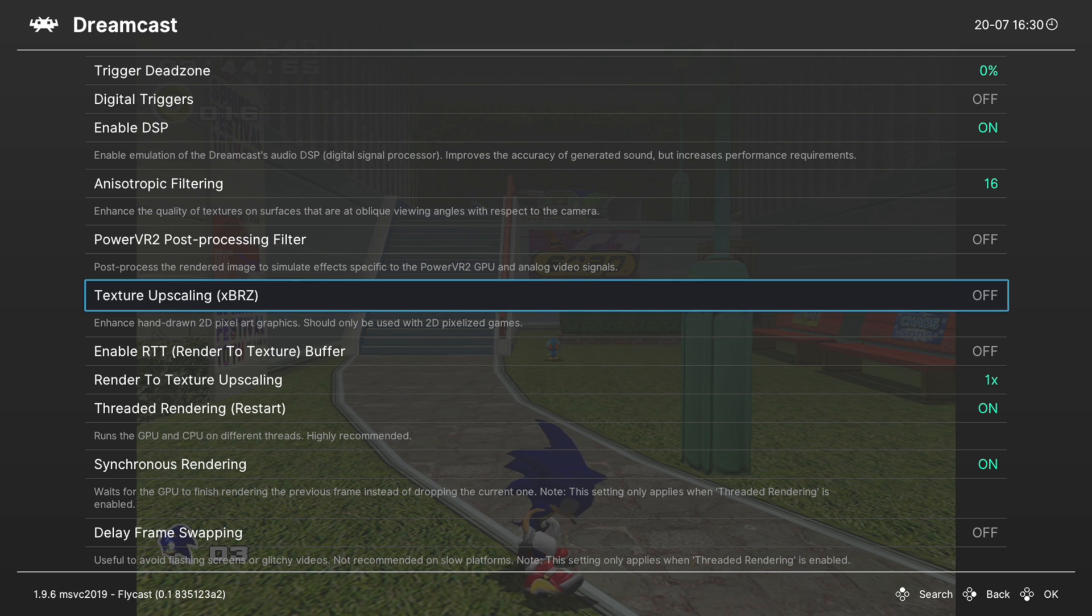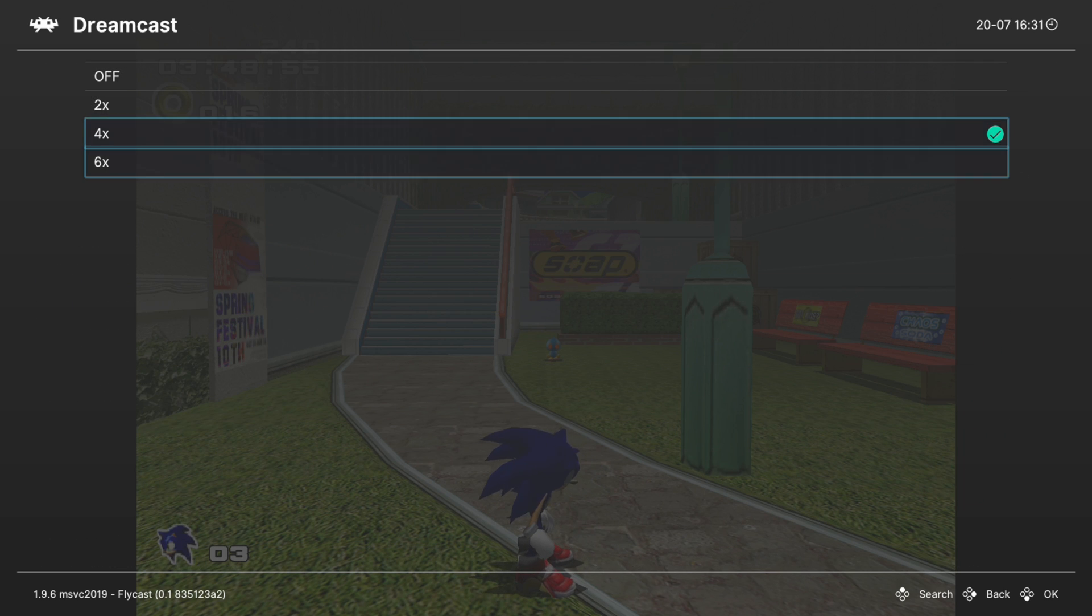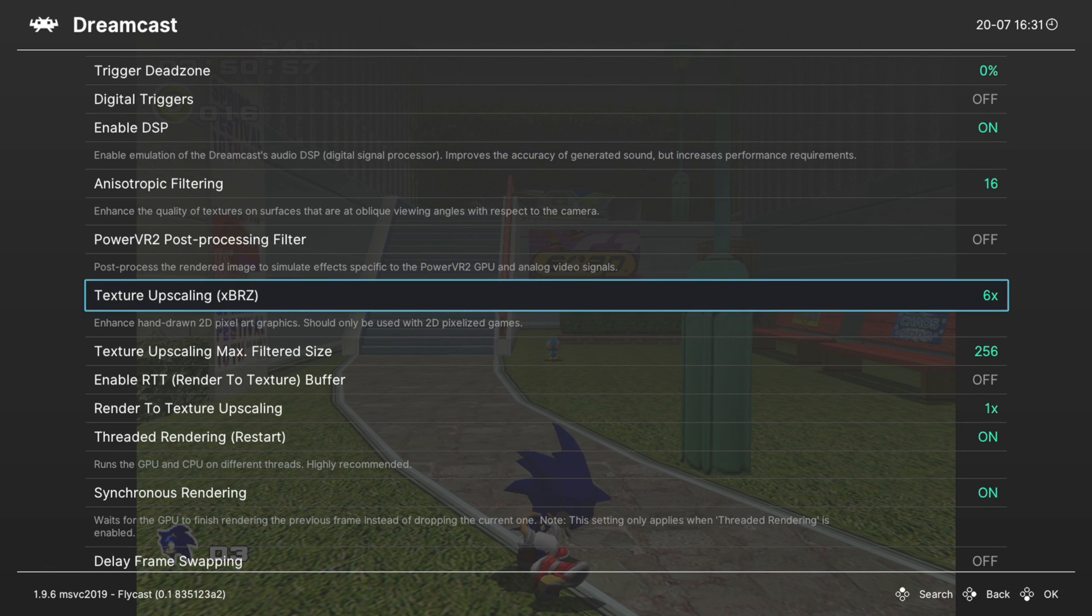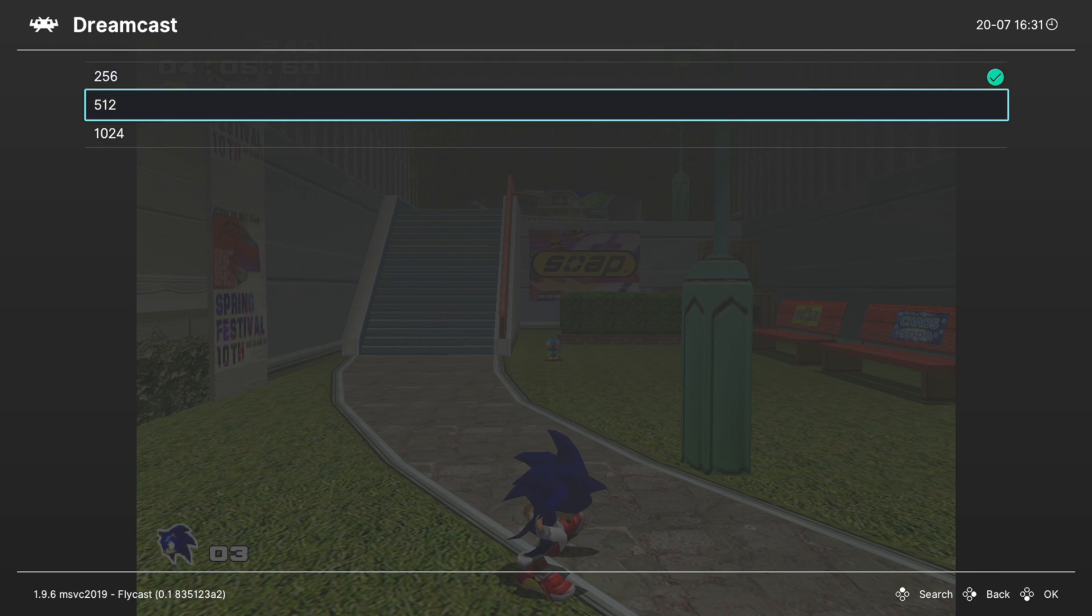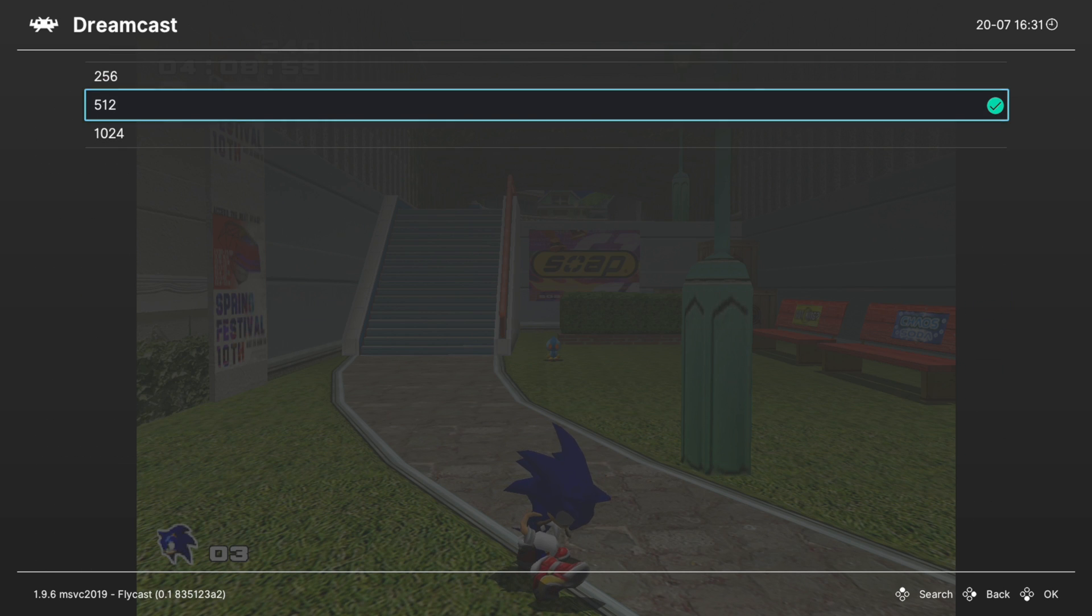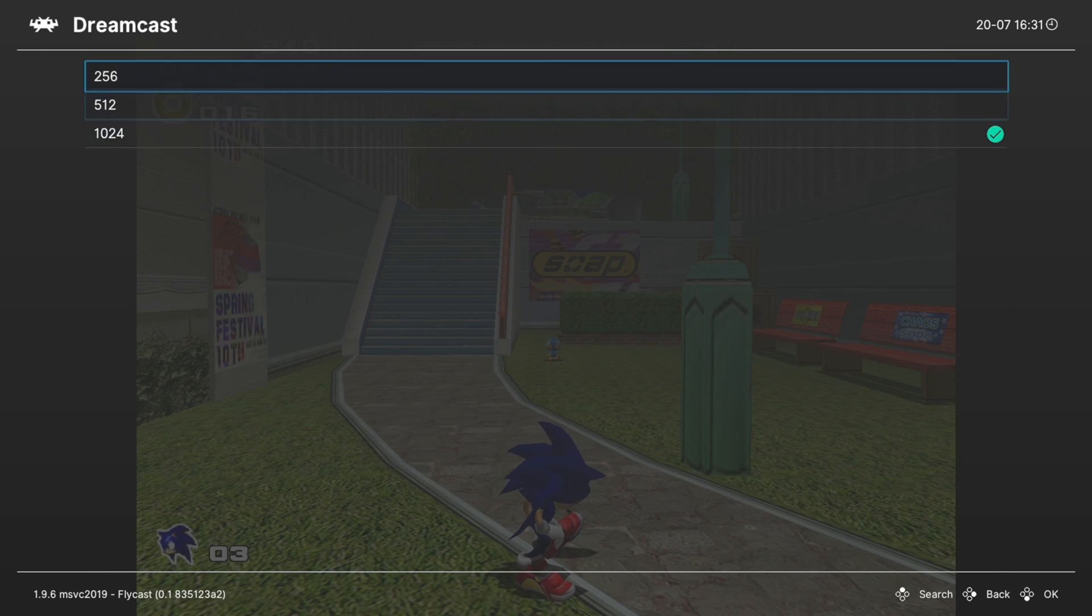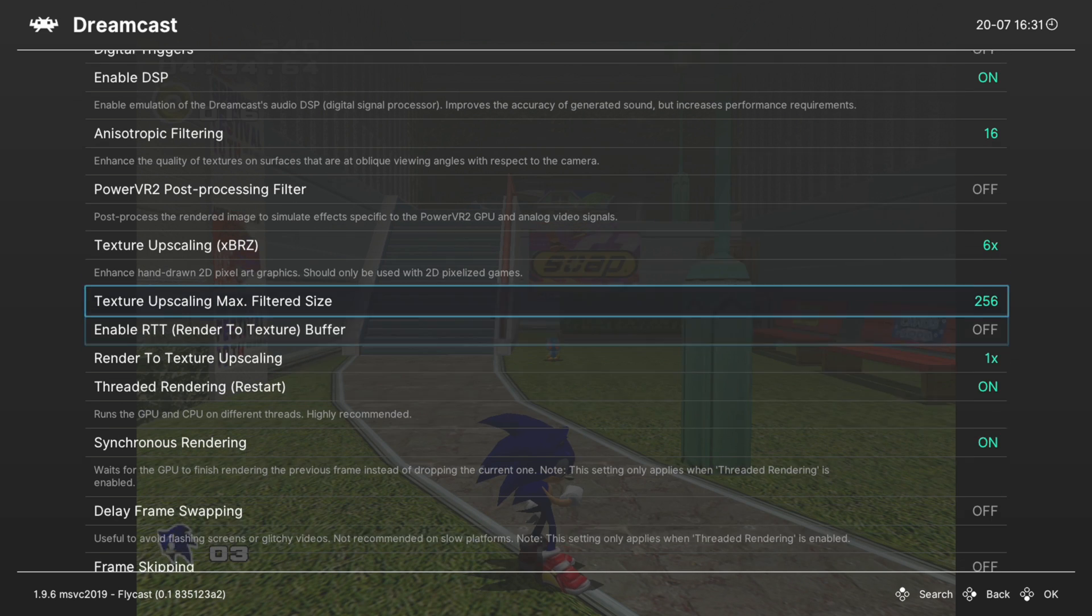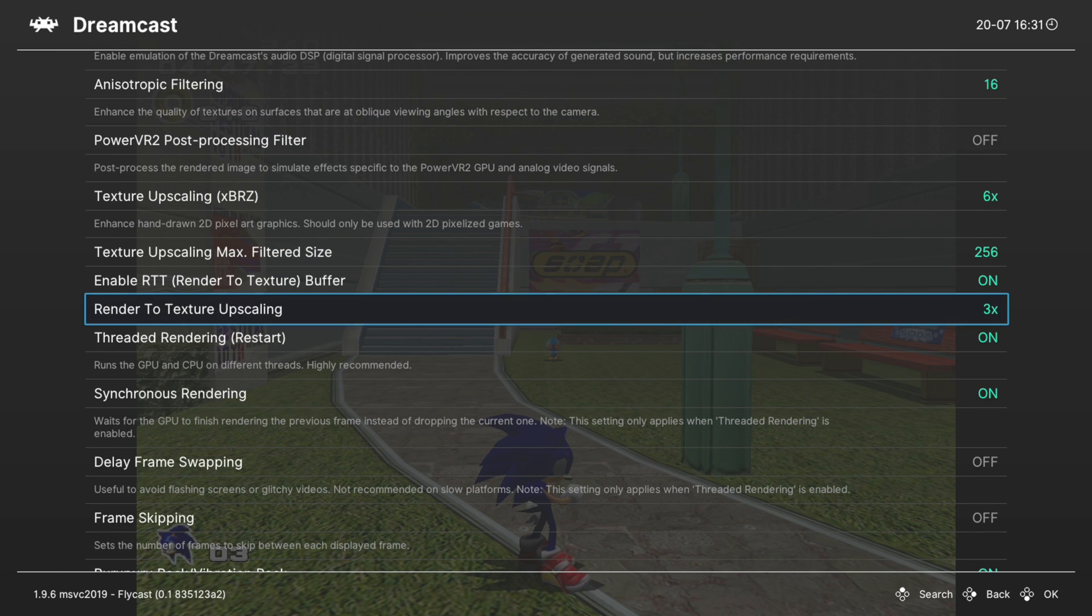Next, texture upscaling using the XBRZ method. You can upres your textures up to 6x, and then if you decide to upscale the textures, you can also change the filtered size from 256 up to 1024 or to 512. Mess around with them, see what you think. I haven't noticed much of a performance hit on my games using any of these options. Next we have enable render to texture buffer and render to texture upscaling, and then you can set an upscaling mode for that as well.